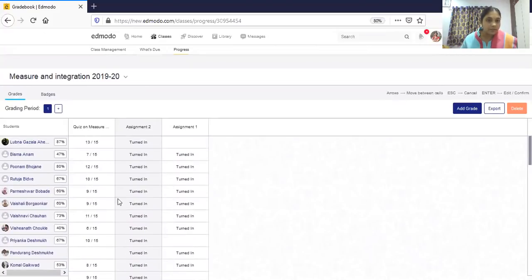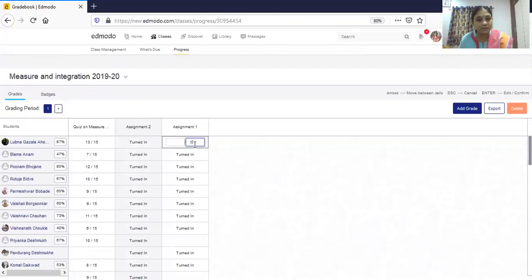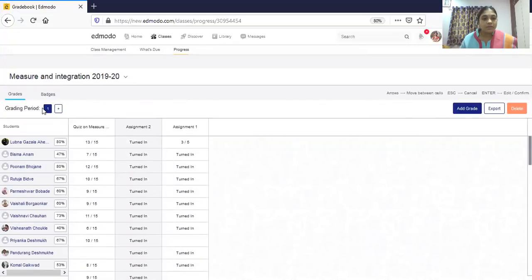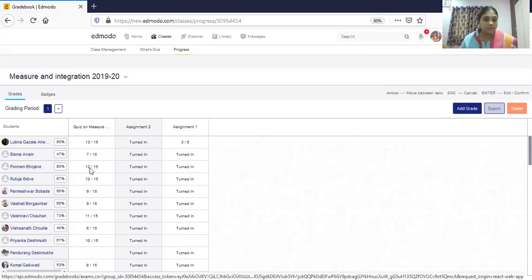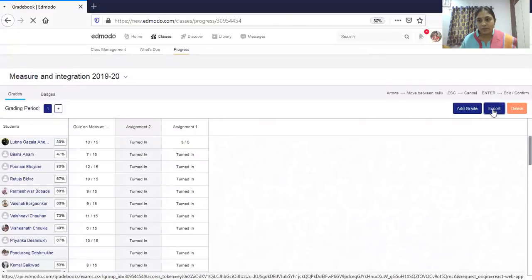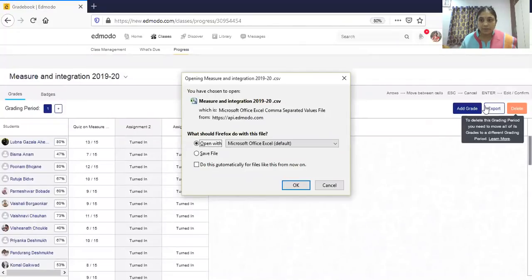For the quiz, automatic grading has already been done. For assignments I have not yet graded them, but you can enter marks directly — for example, for an assignment worth five marks, after verifying the submission you enter the marks. You can then see total grading for all students and export this grades data directly as a CSV file.